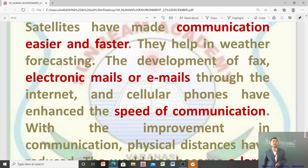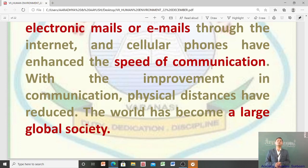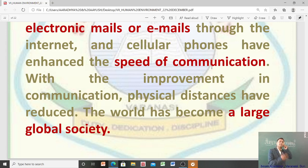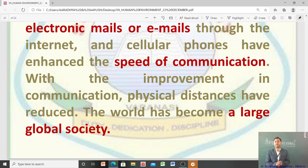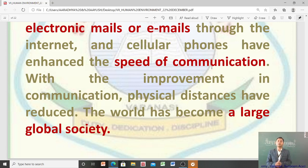With the improvement in communication, physical distances have reduced. आप America में बैठे इंसान से भी video calling के through live बात कर सकते हैं। Because of lots of improvements in communication, now the world has become a large global society — यह global society improvement in transportation and communication की वजह से हुआ है।